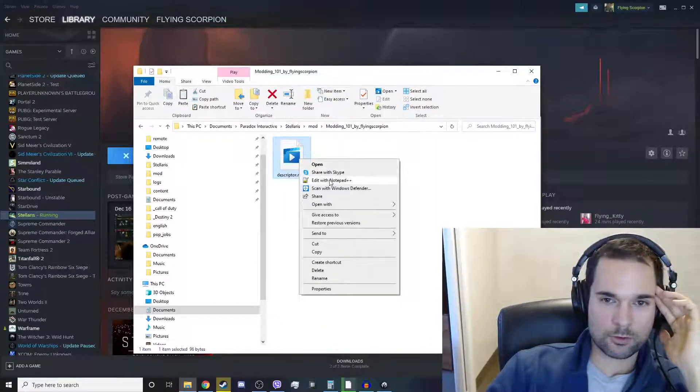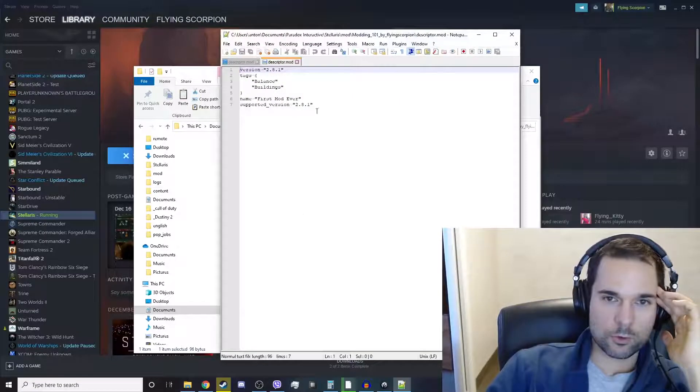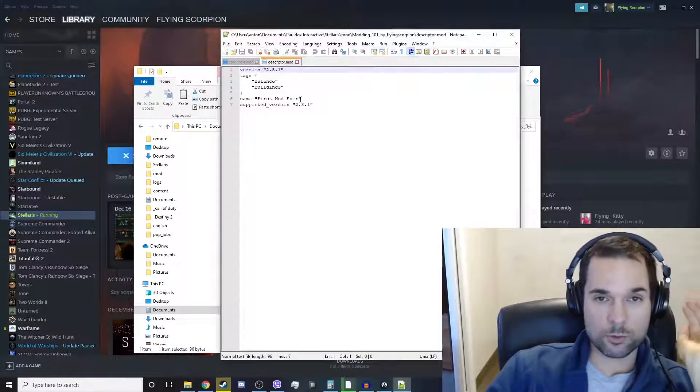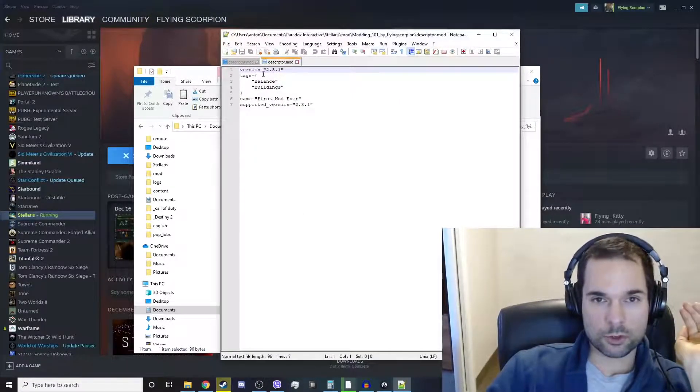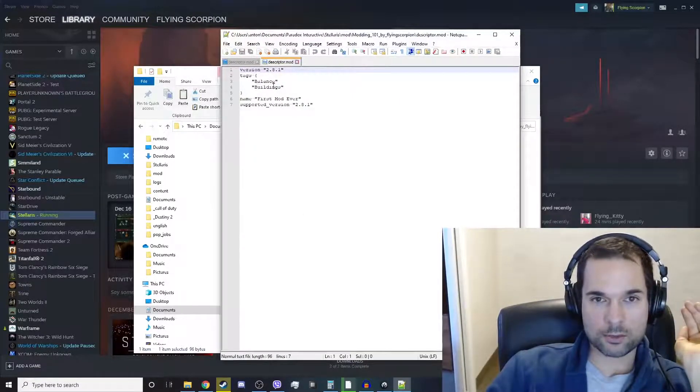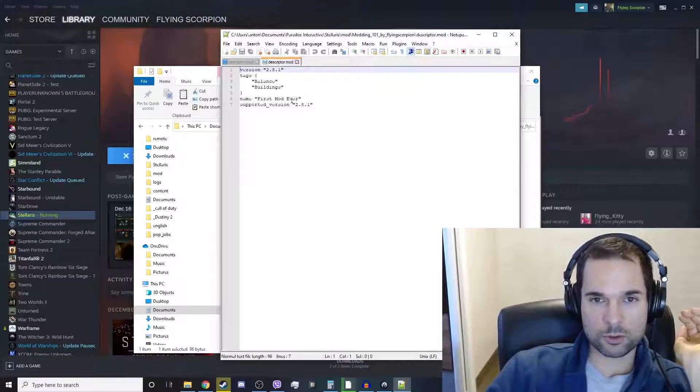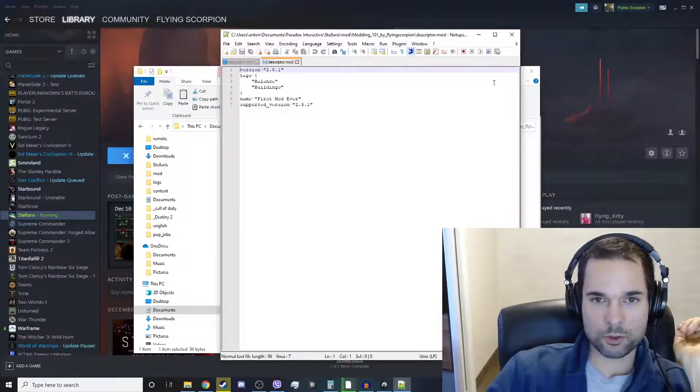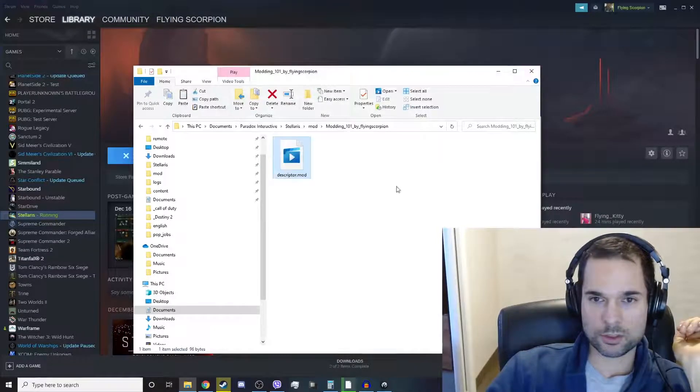You're going to have this descriptor.mod file. If you open that up, it's got everything that we've put into the mod software. The version, the tags, balance and buildings, the name, my first mod ever, supported version is such and such.